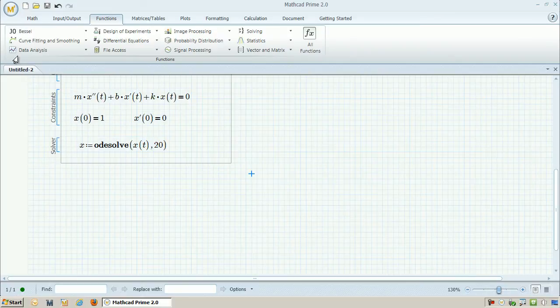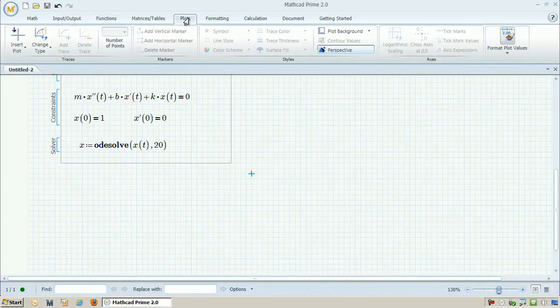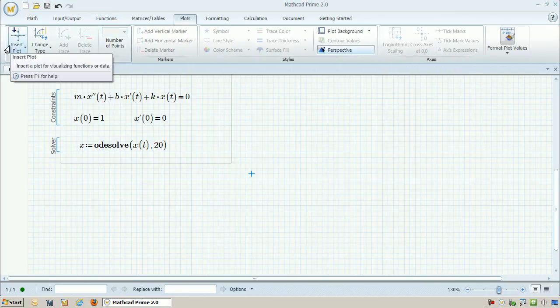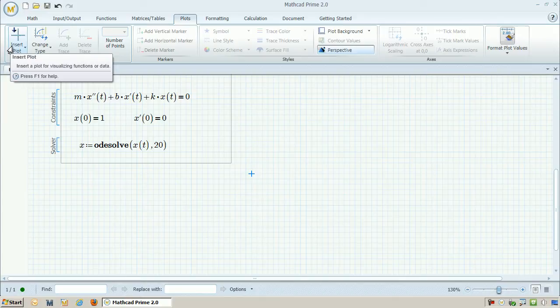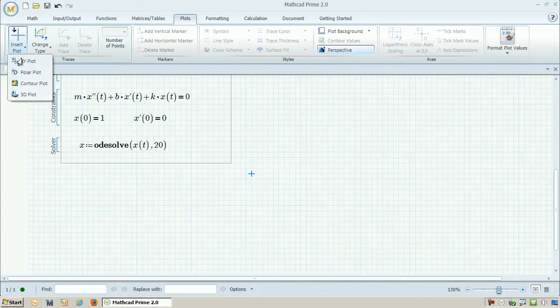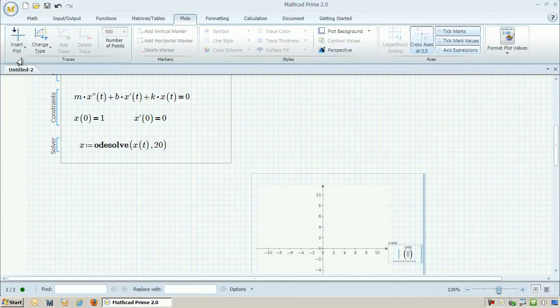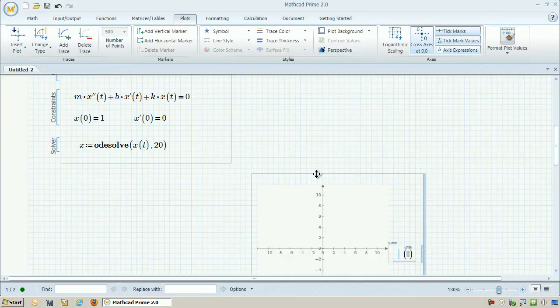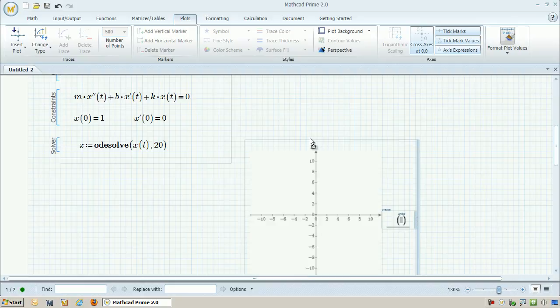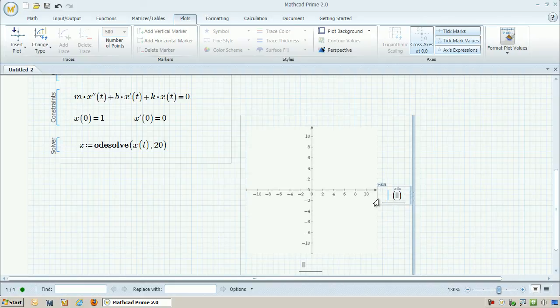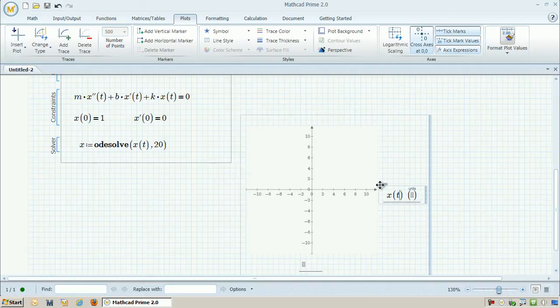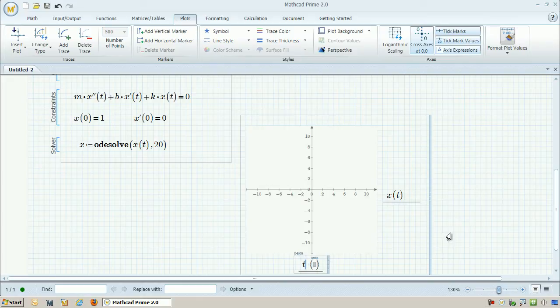I'm just going to move some things around so it looks a little bit prettier. And now that I have a function that's been solved by the ODE solve function, I can go ahead and plot it. So when I go ahead and add the plot, I just need to specify that I'm plotting x, which has been solved by the solver, and then I want to plot that versus t.